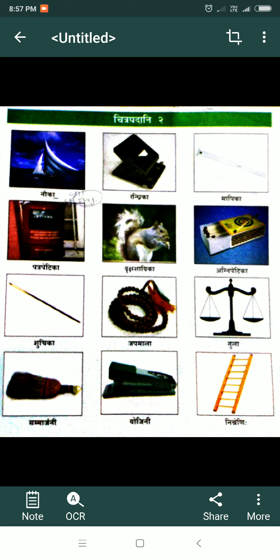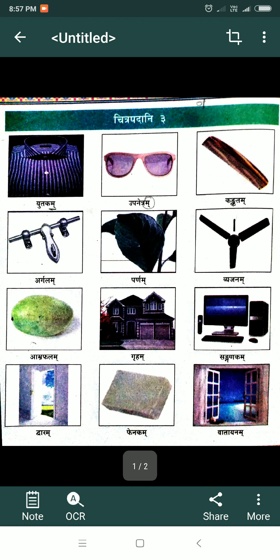Clear? Now we will learn Chitrapadhani 3. In Chitrapadhani 3 all these words are neuter words. Now I am reading the words one by one.